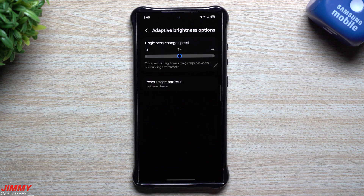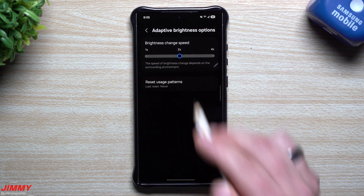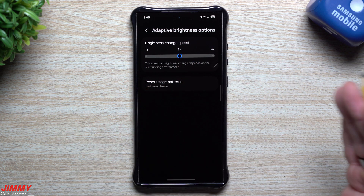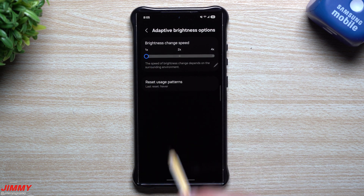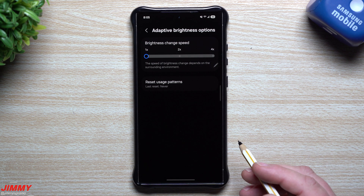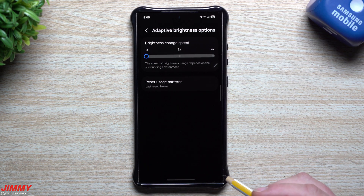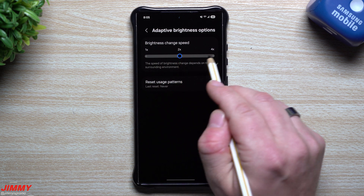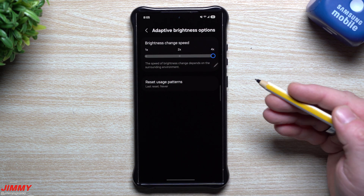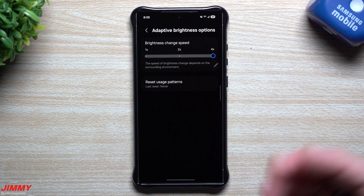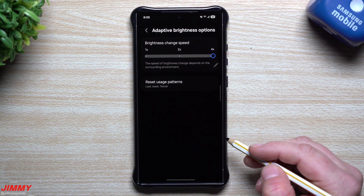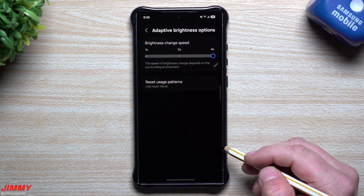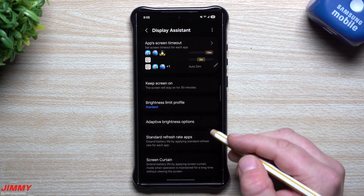You also have adaptive brightness options. With adaptive brightness on, as you move from room to room — outside, inside, dark room, light room — your brightness adjusts automatically. You can change the speed of that brightness change based on your surrounding environment. If you want it to change faster, the moment you step outside your brightness jumps up at four times the speed, and going into a dark place like a movie theater it'll dim super quick.